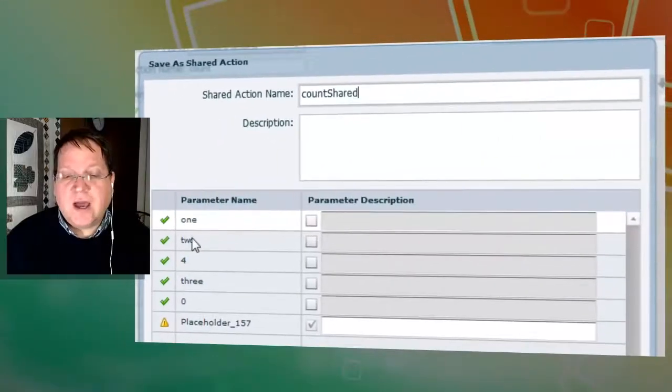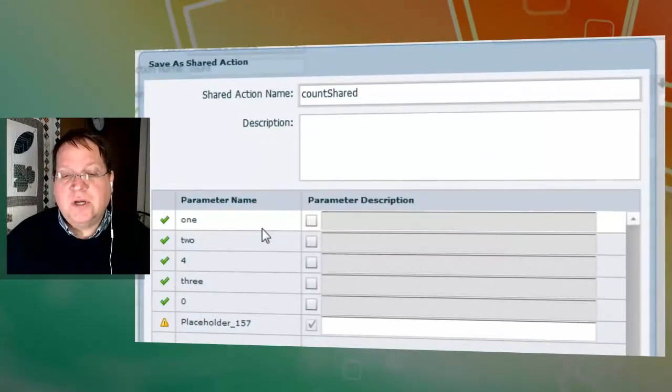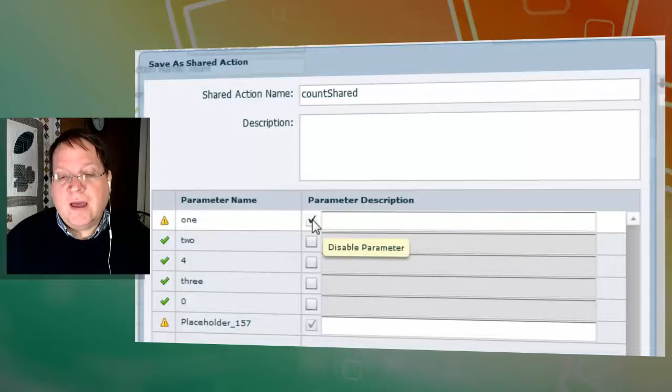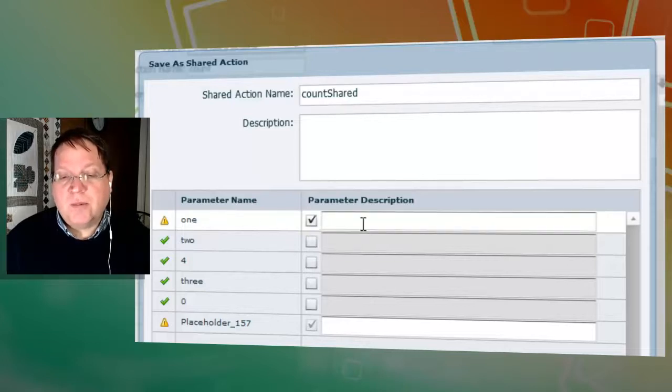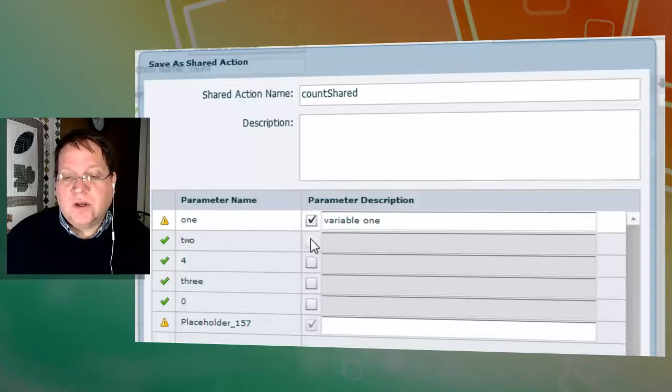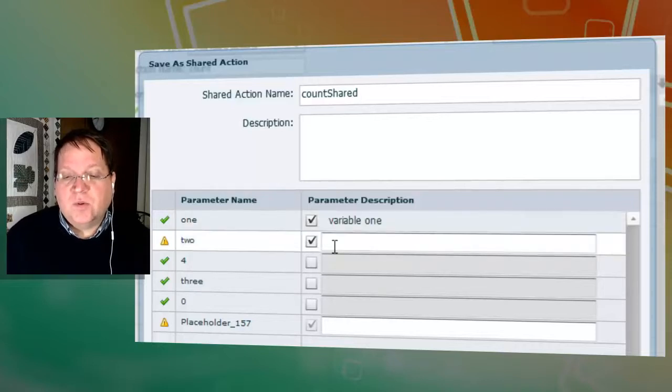Now here you can see I have the option to actually allow the use of these parameters. This one is a variable. We'll call this variable one. This one is also a variable. We'll call it variable two.